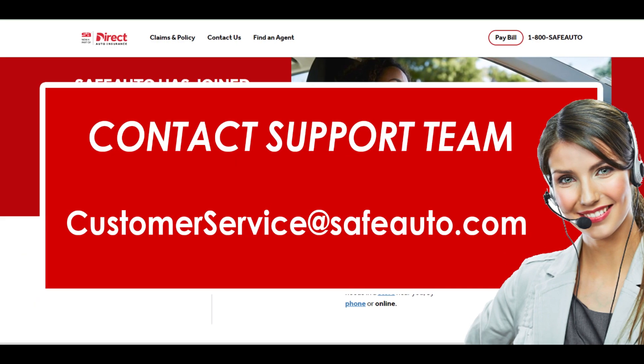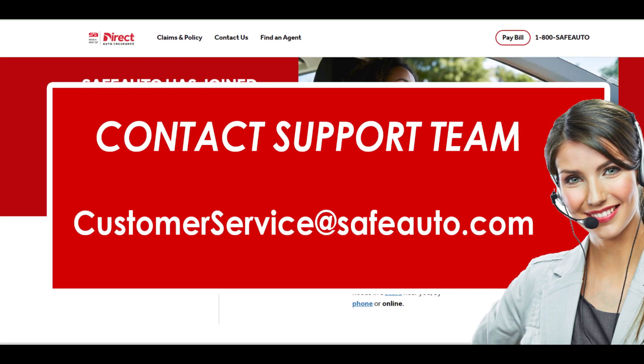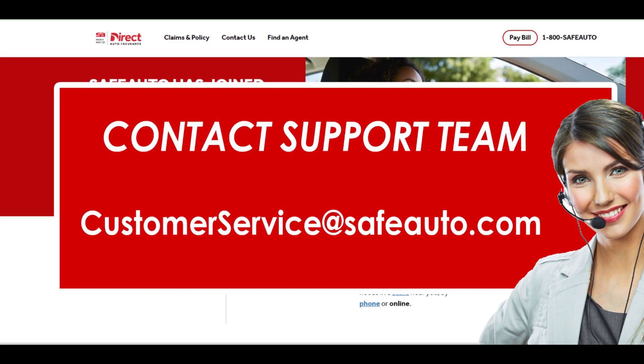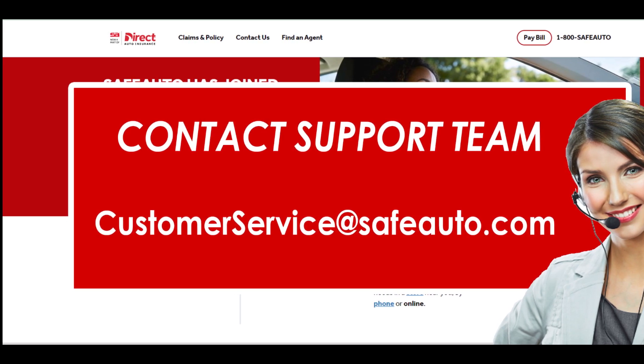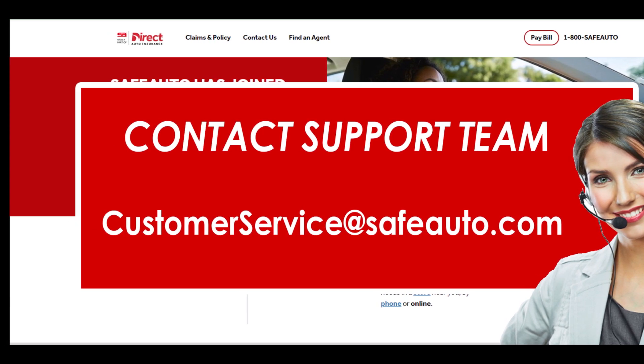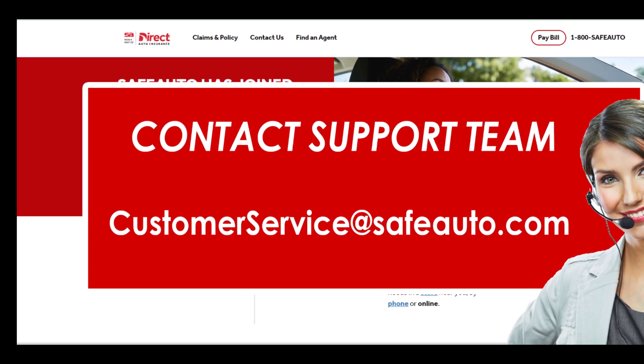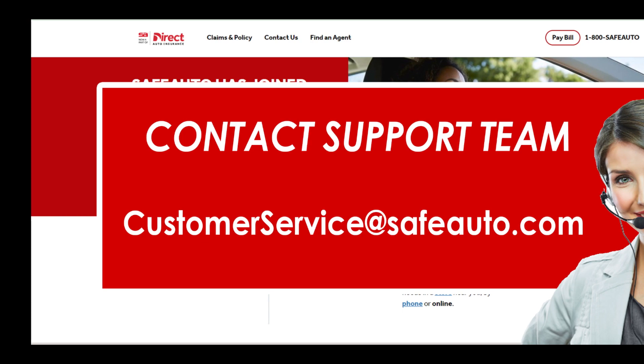When you have completed the email, send it to customerservice@safeauto.com. Also request a confirmation email. And you are done.